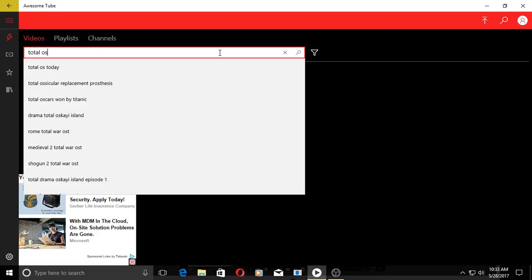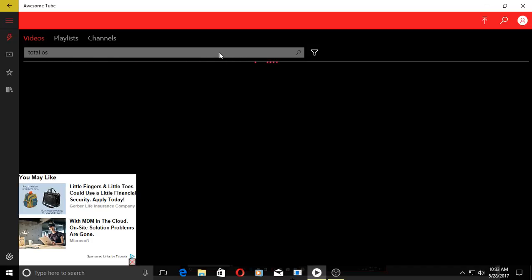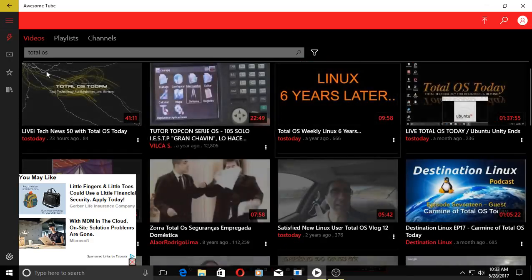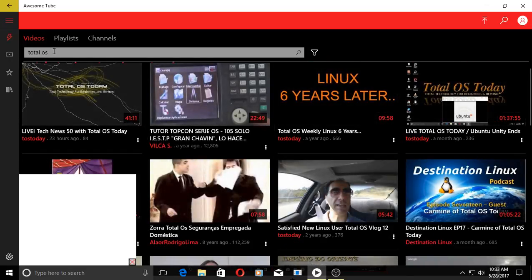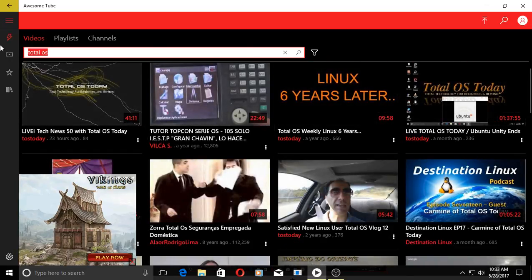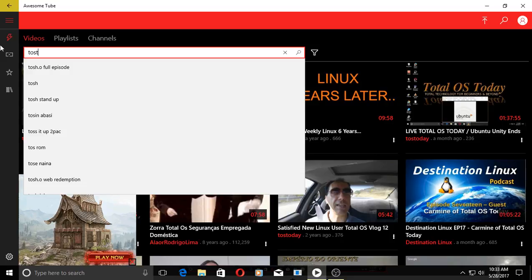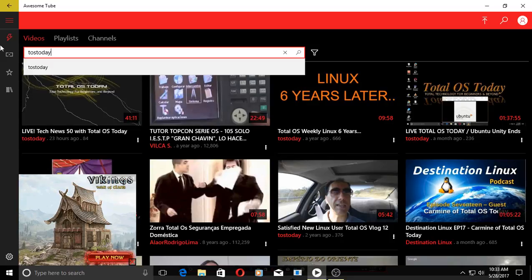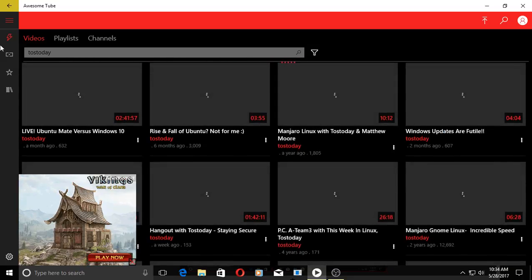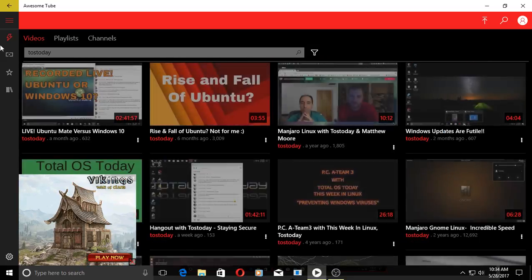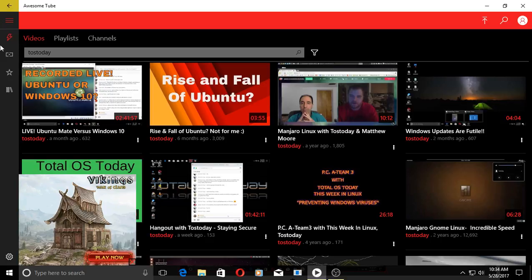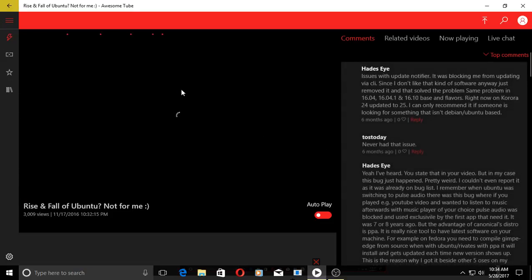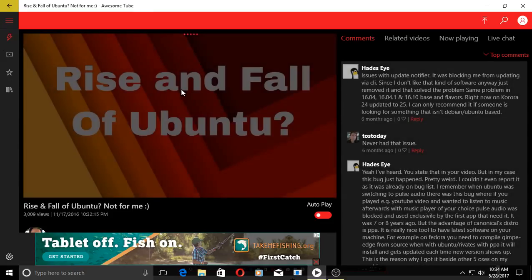Let's see, let's type in Total OS and it should work. Like I said, I've been testing this the last couple of days, so yeah, there's that one there. We could also type in TOS Today - this should work. Yep, no problems there. Let's try a quick video. It should load pretty quick.